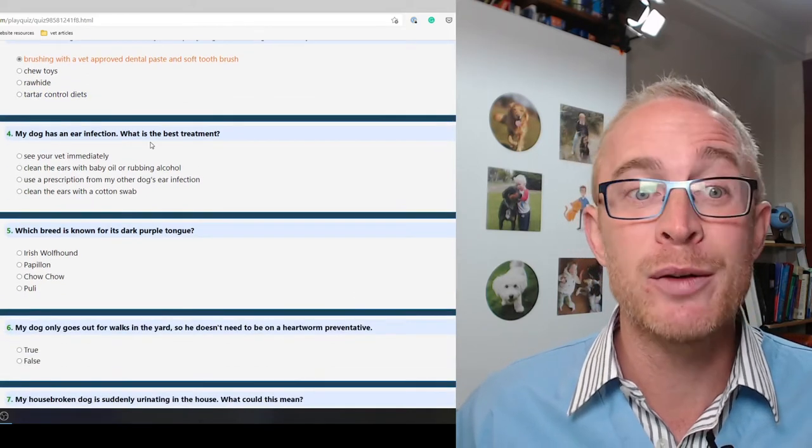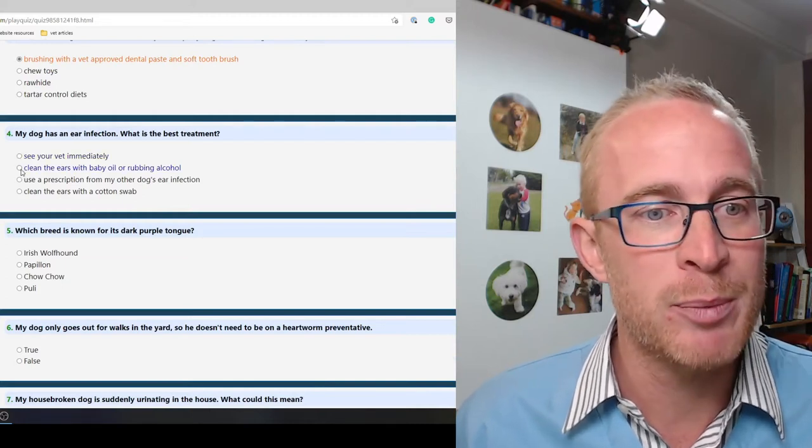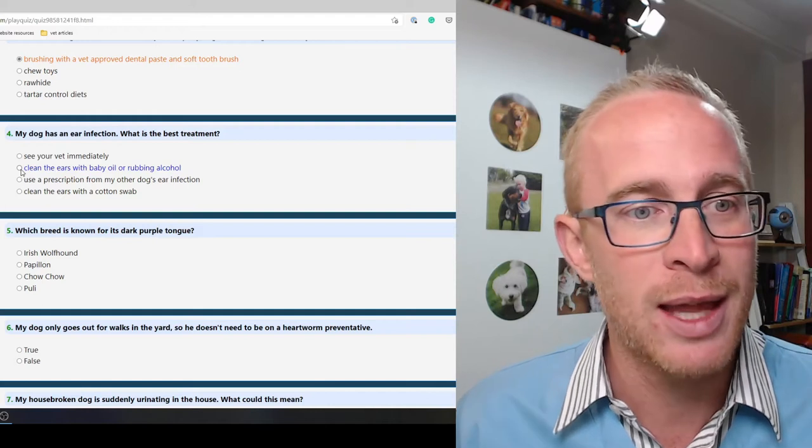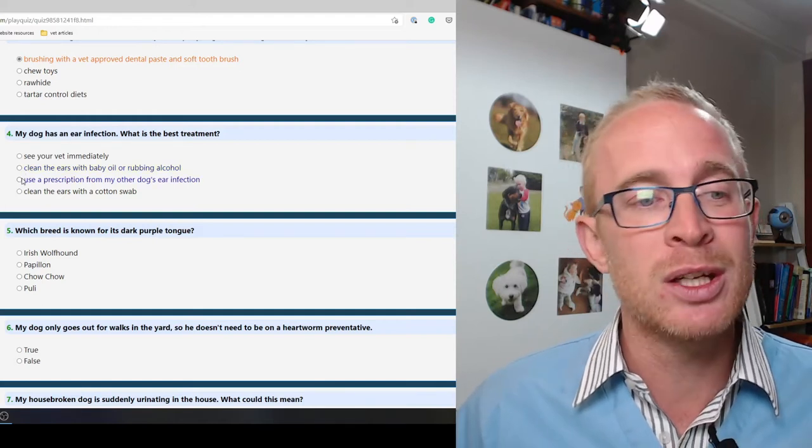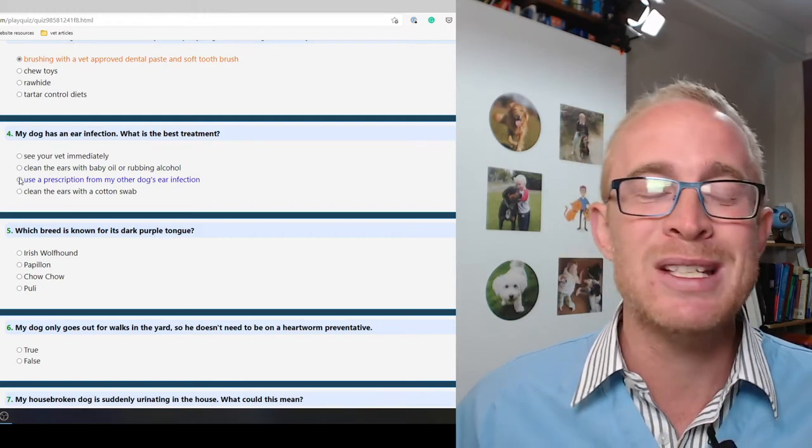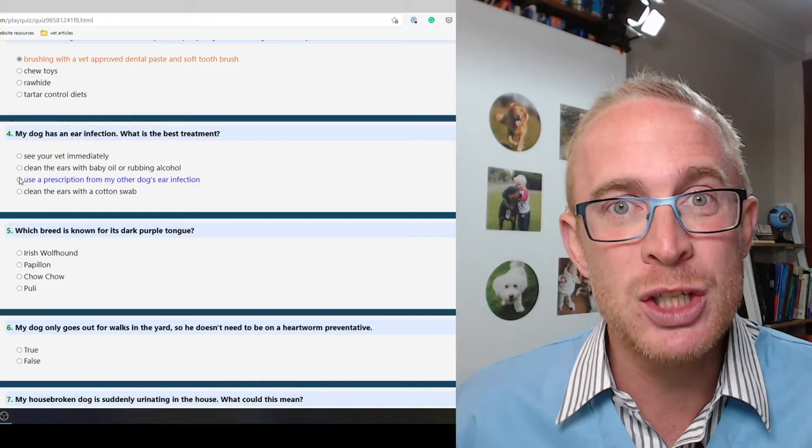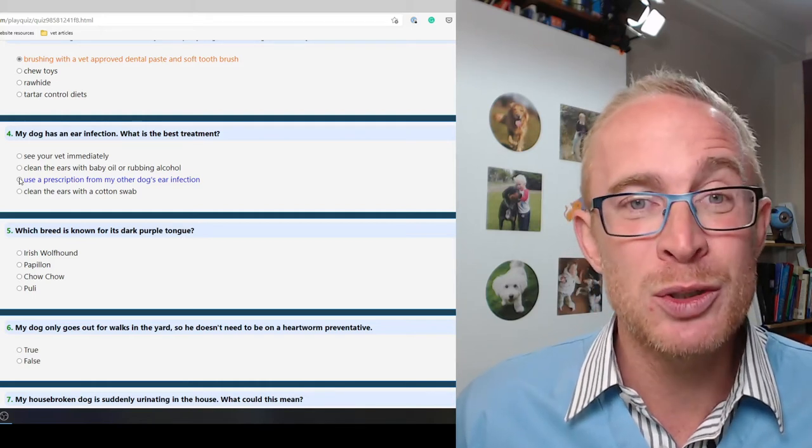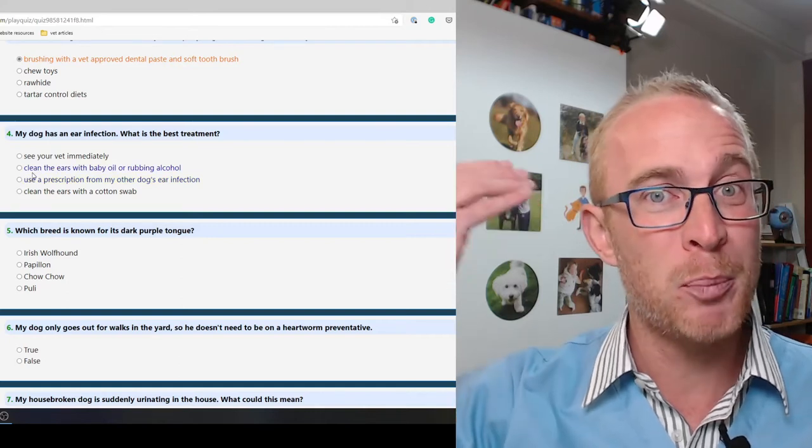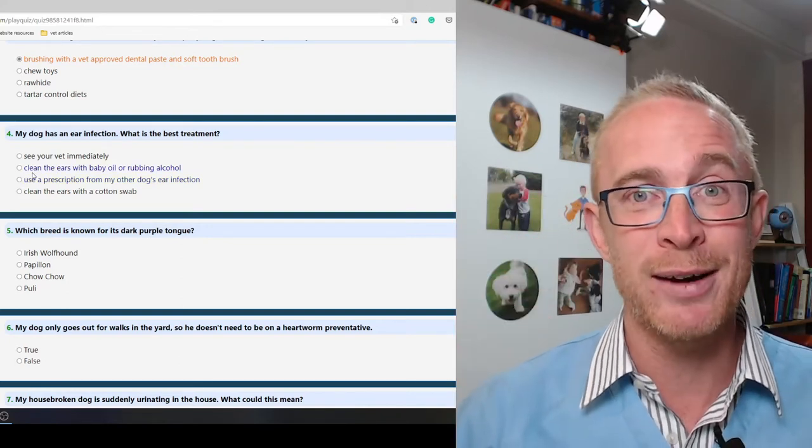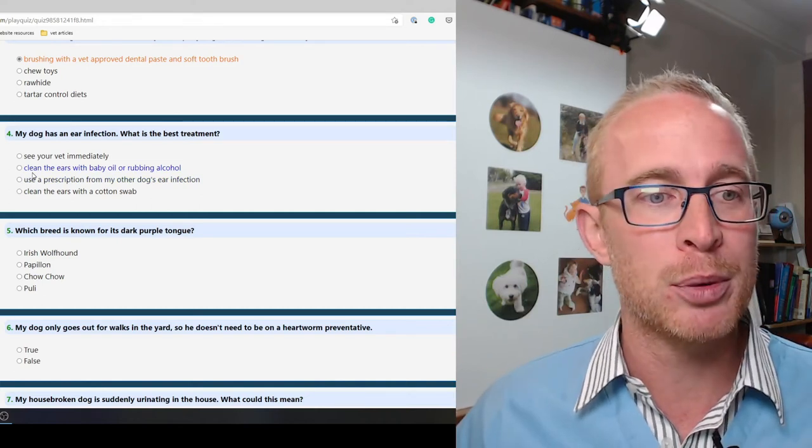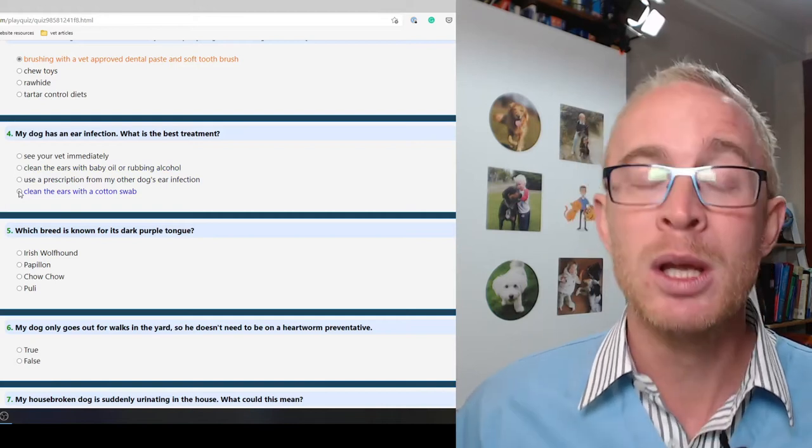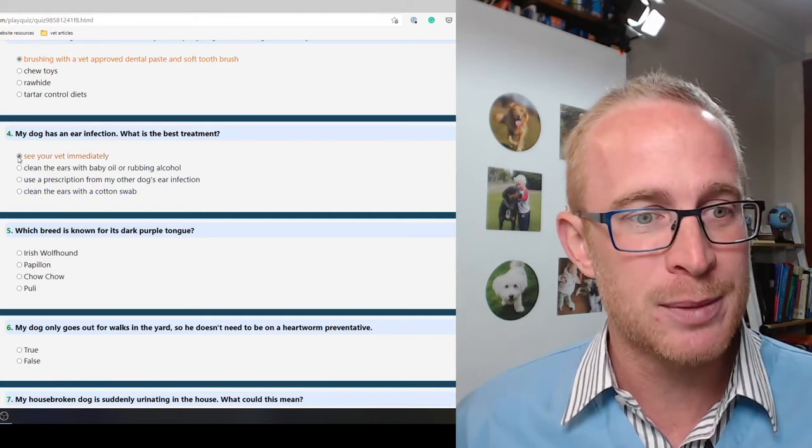My dog has an ear infection, what's the best treatment? See your vet immediately. Don't put baby oil or rubbing alcohol down your dog's ears. Use a prescription for my other dog's ear infection? Not a good idea, that's how we get multiple resistant infections. Also, you don't know that it is an infection. It could be that they've got something like a grass seed in their ear. So yeah, see your vet.